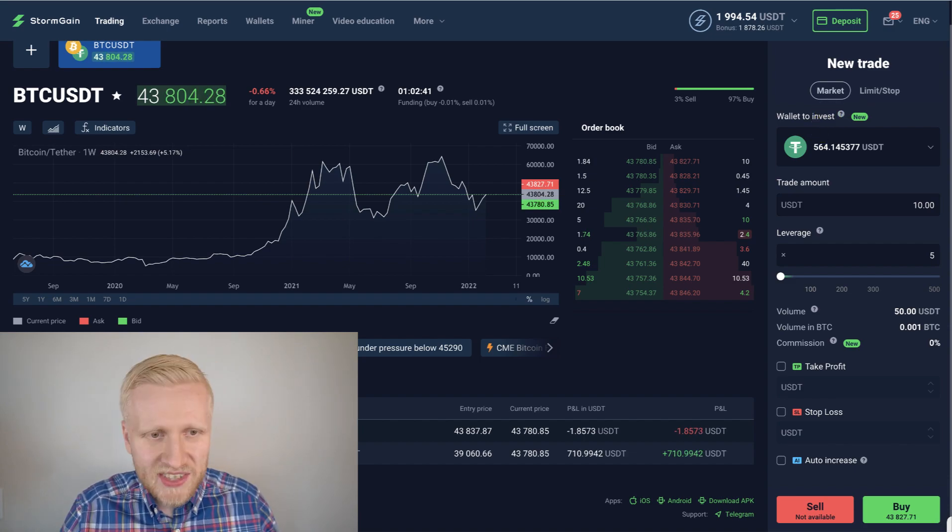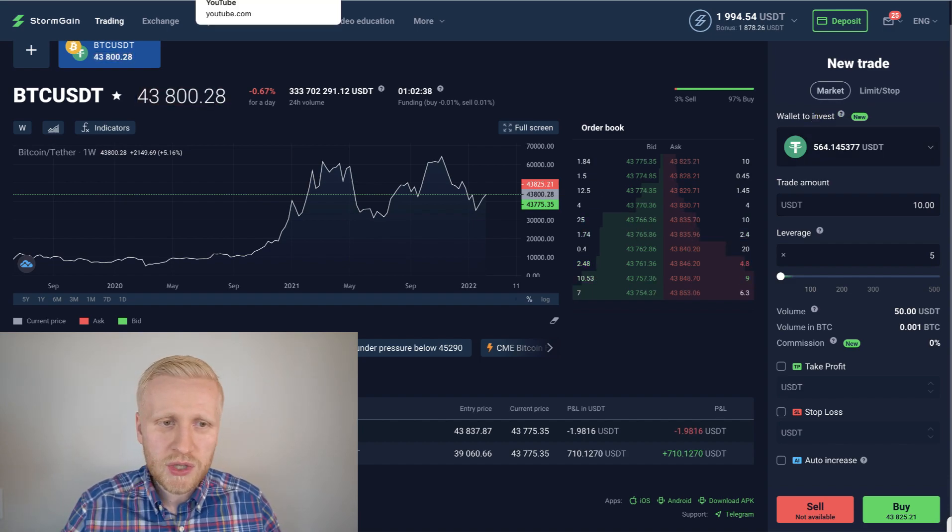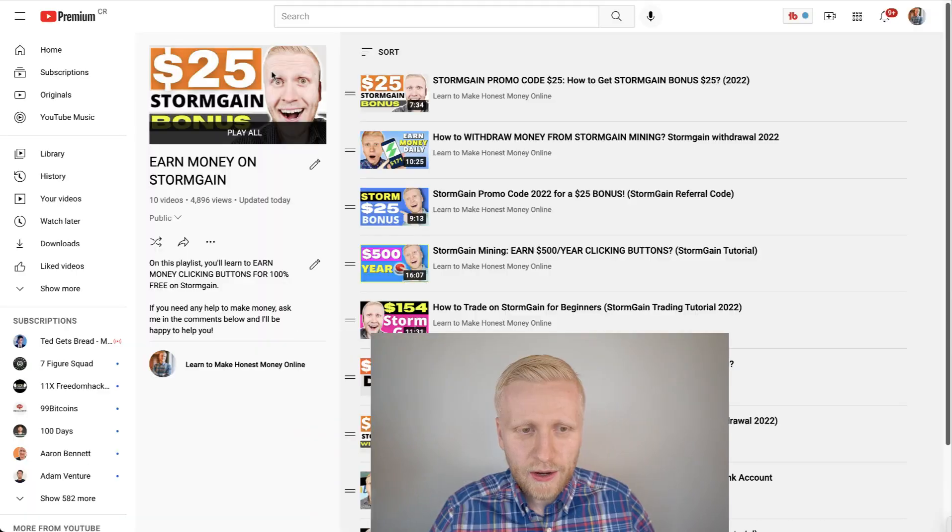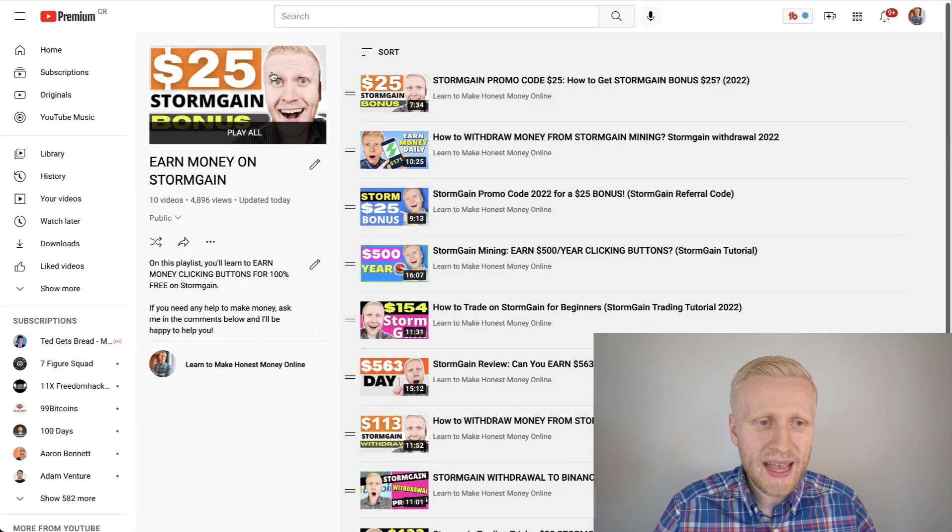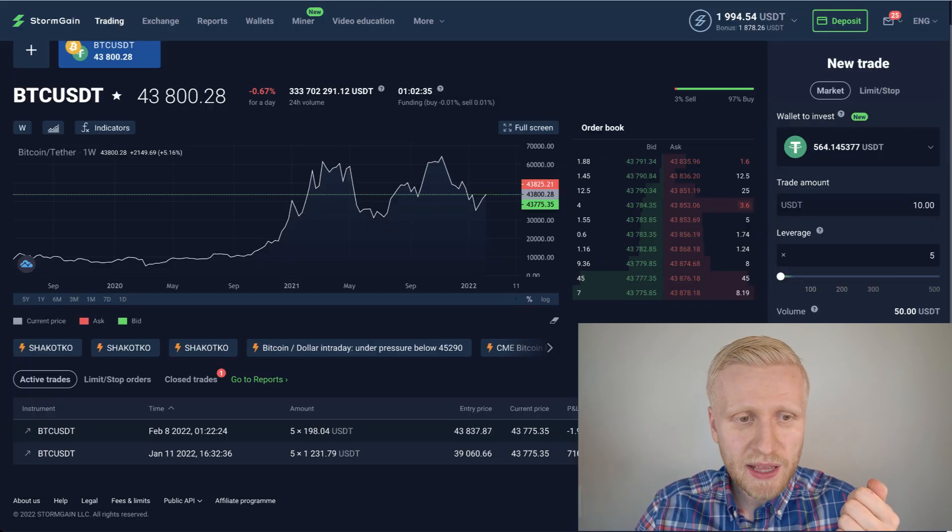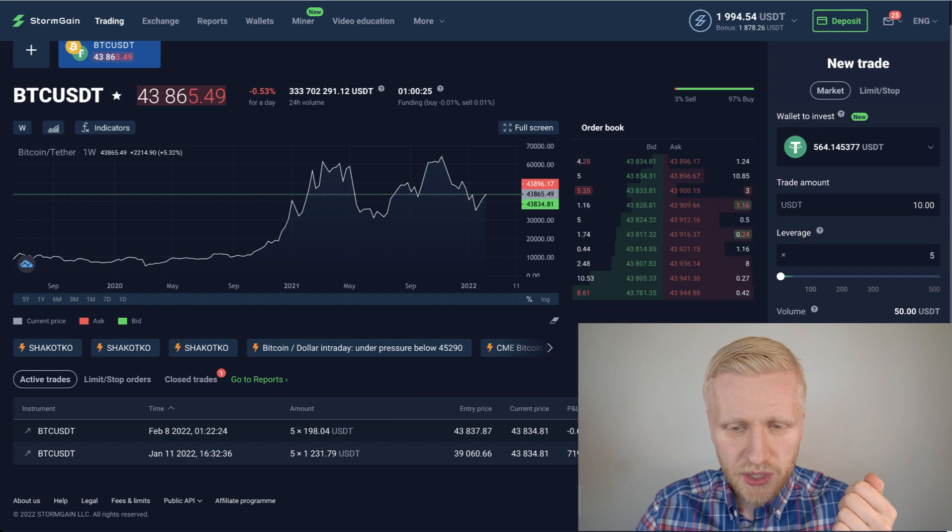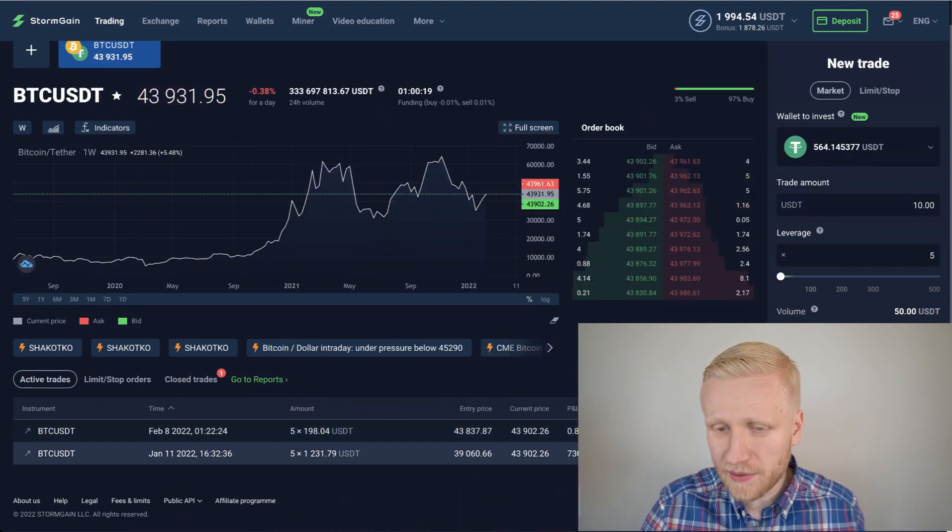Actually, I have just created another video where I showed you how I withdrew some profits there. But in a nutshell, I can explain how it works. My strategy allows me to never lose money. I can only win money here on Stormgain.